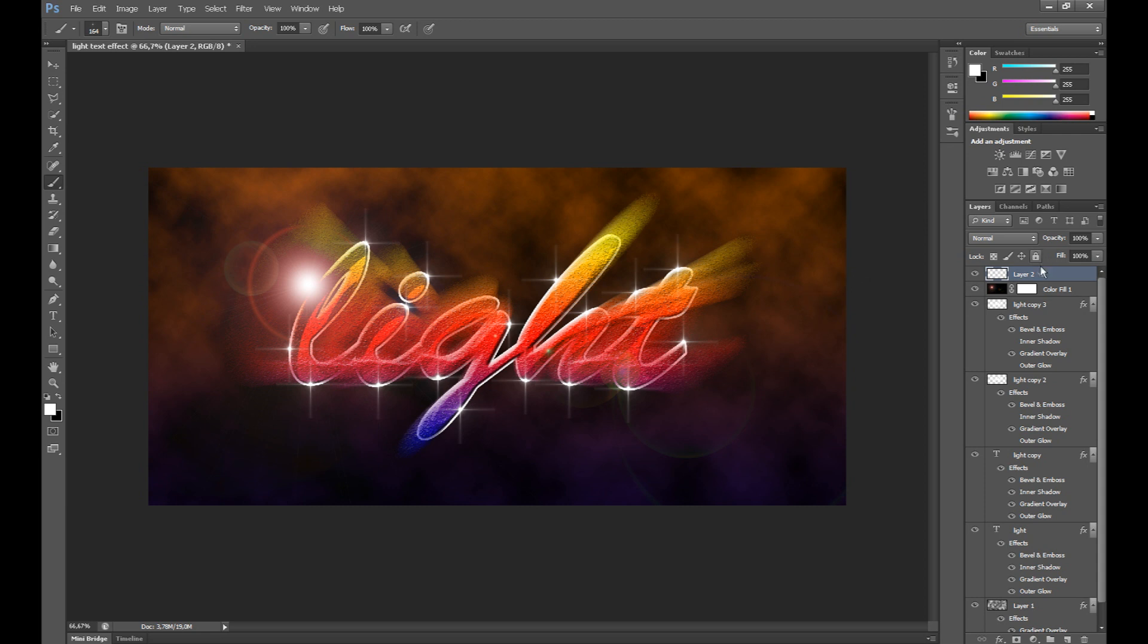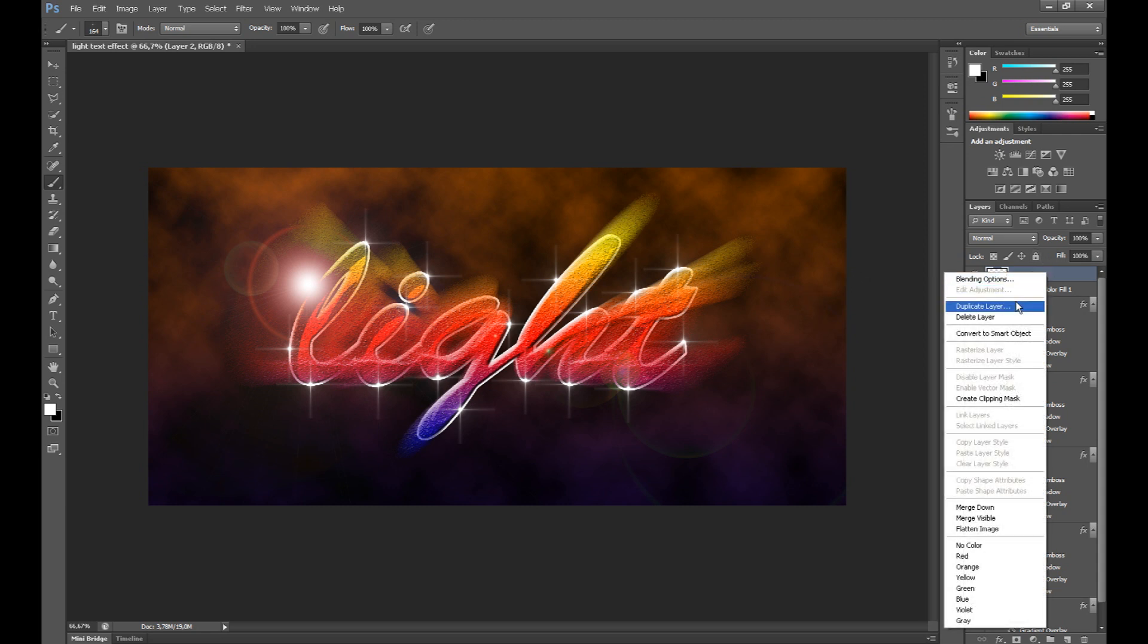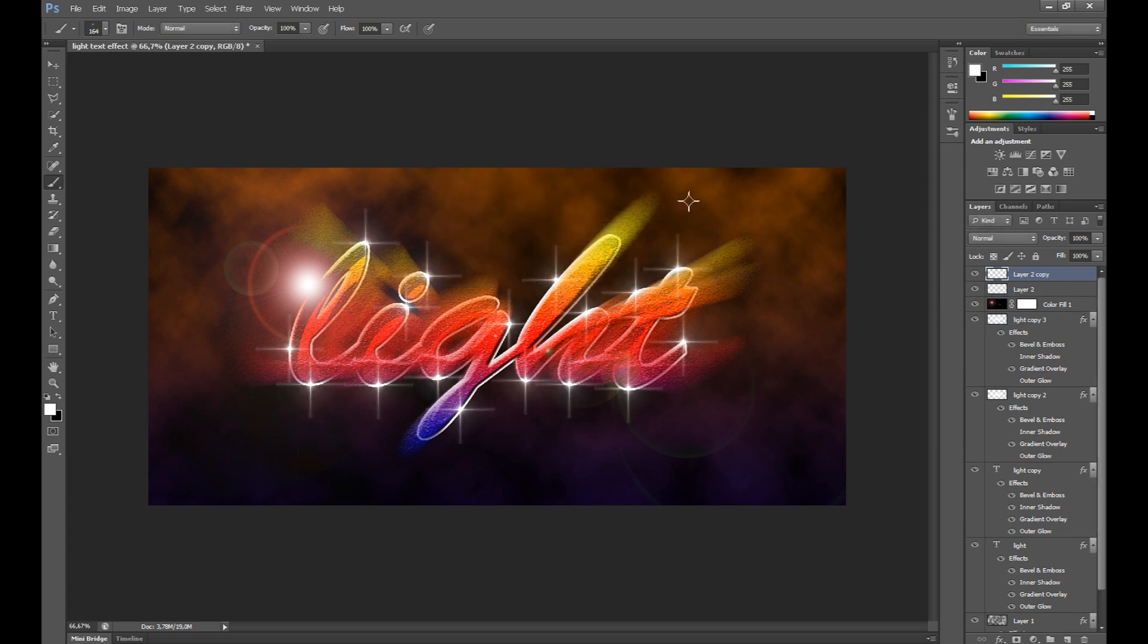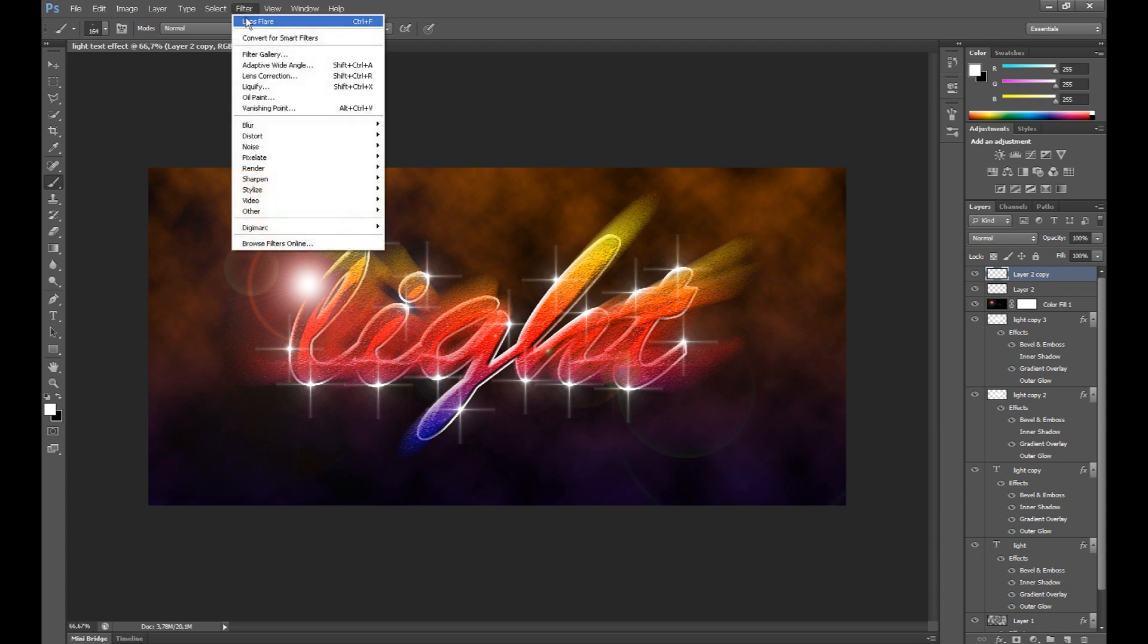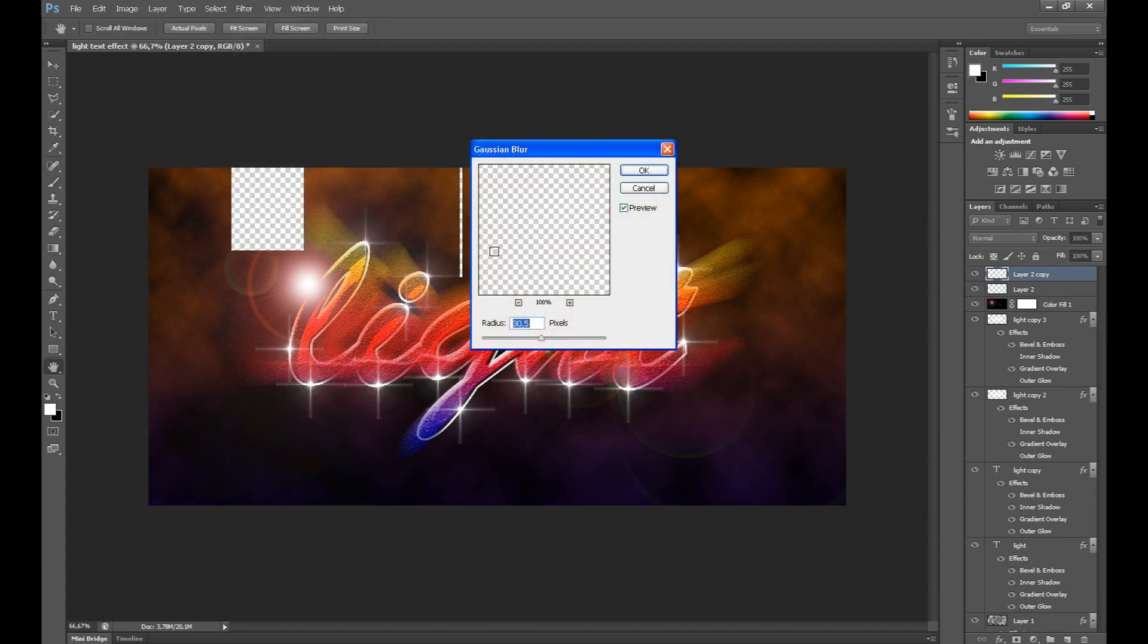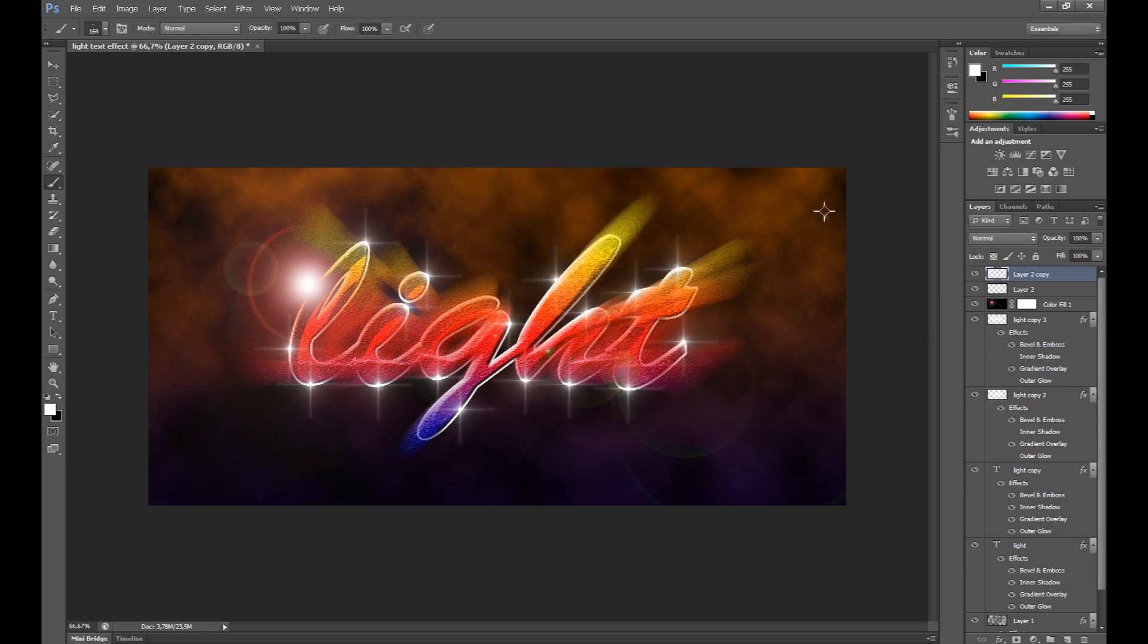Okay, now you can duplicate this layer. Click filter, blur and Gaussian blur and make the stars a little blurry, and click OK.